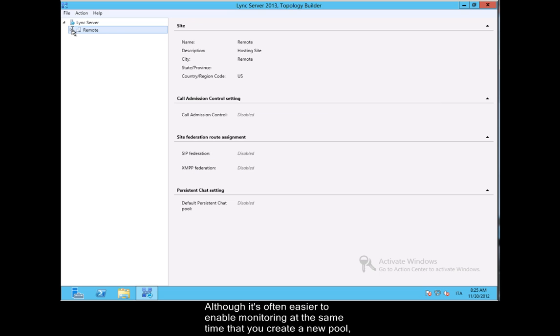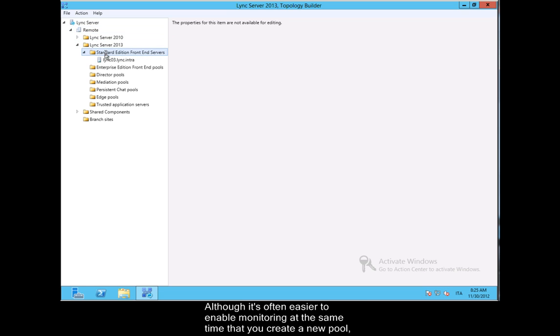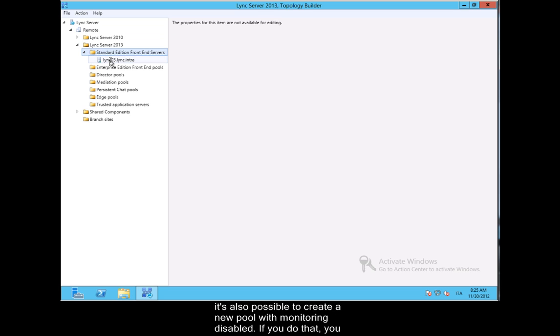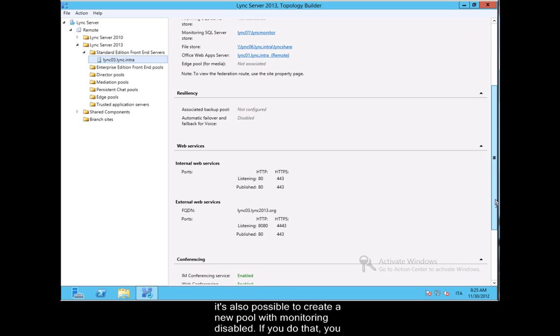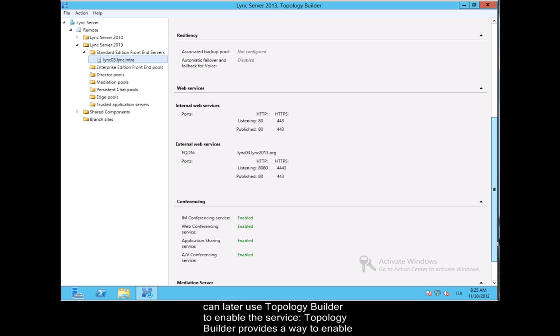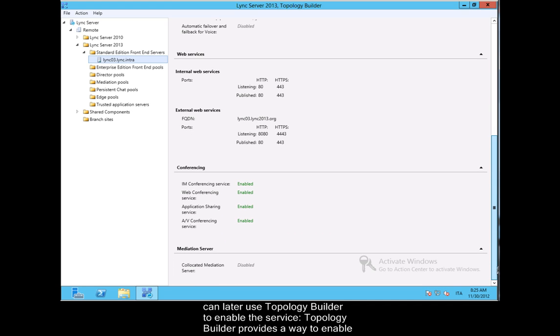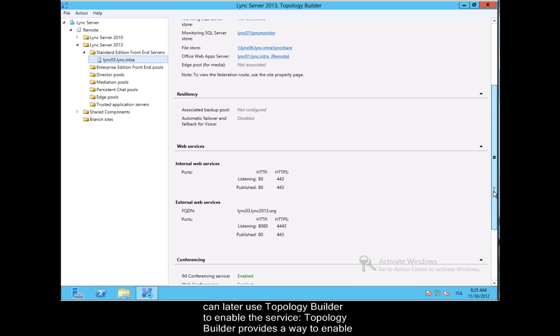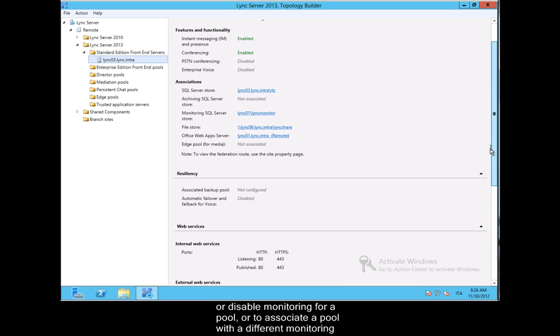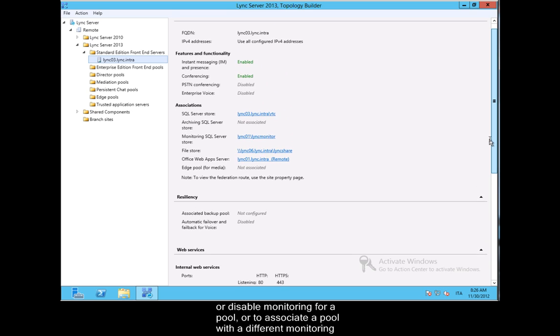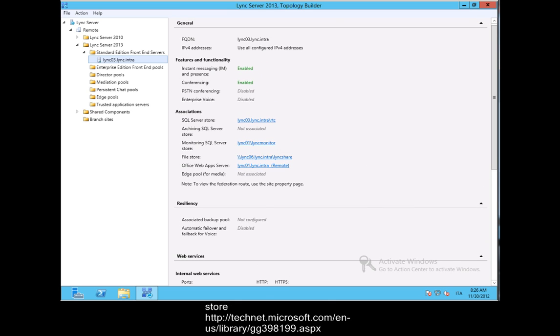Although it's often easier to enable monitoring at the same time that you create a new pool, it's also possible to create a new pool with monitoring disabled. If you do that, you can later use Topology Builder to enable the service. Topology Builder provides a way to enable or disable monitoring for a pool, or to associate a pool with a different monitoring store.